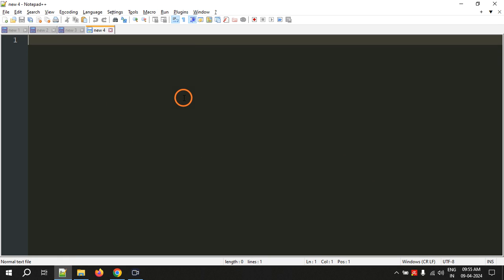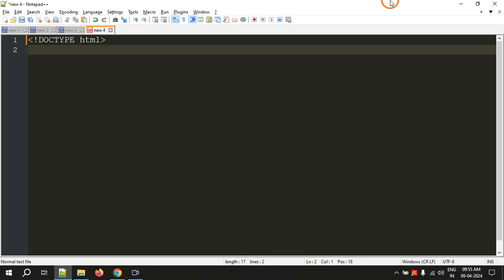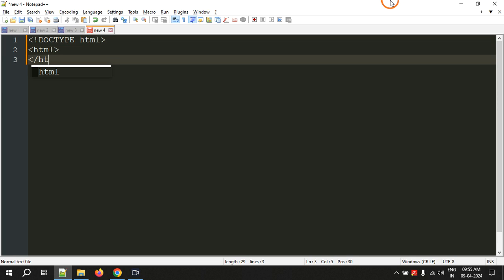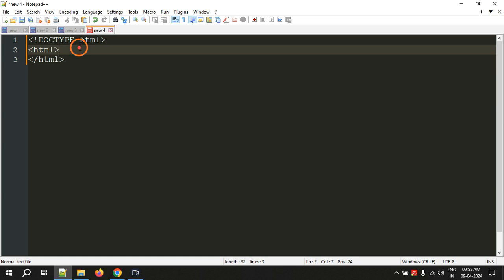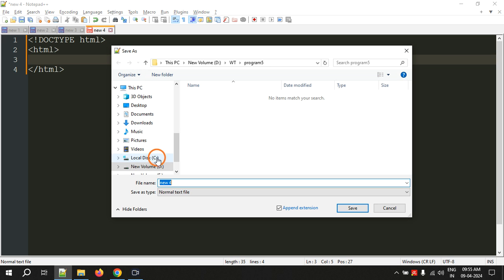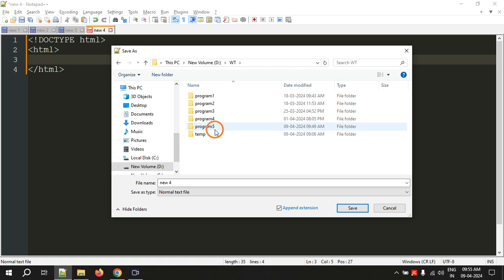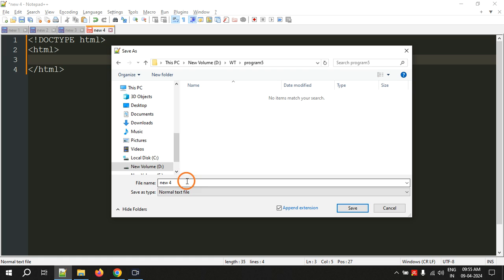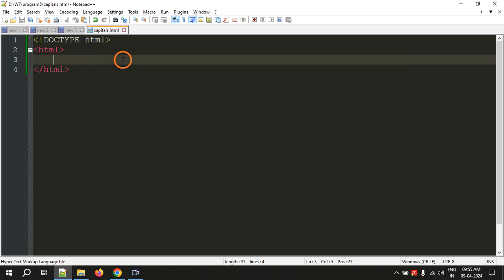Let's go to Notepad and quickly write some code. First the DOCTYPE tag — you already know what this is used for — then comes the HTML root element opening tag and similarly the closing tag. Let me save this file in D drive, WT program five, saving it as capitals.html. The file is now saved as capitals.html.